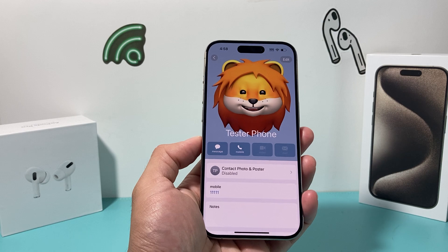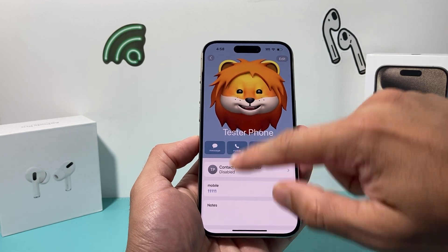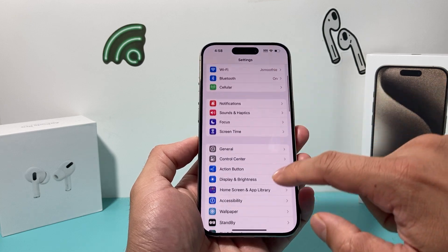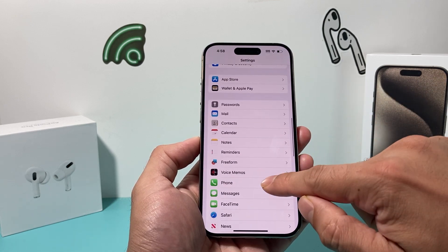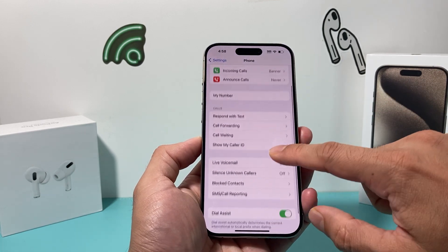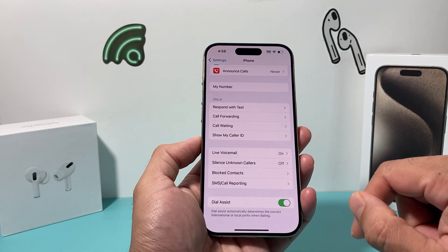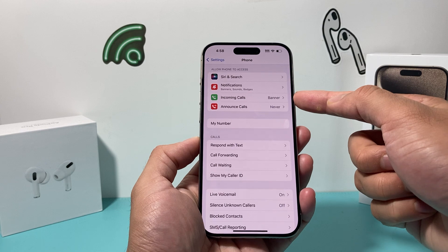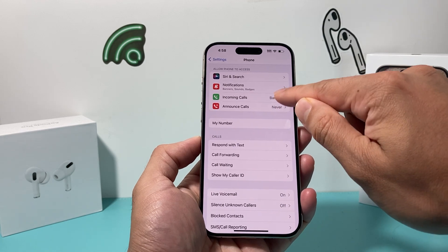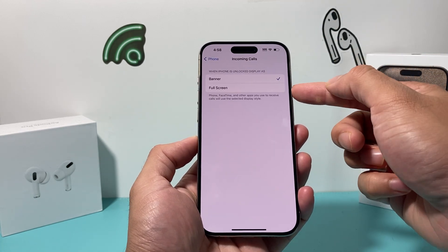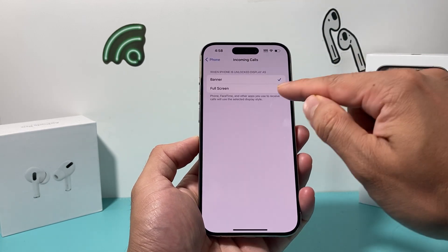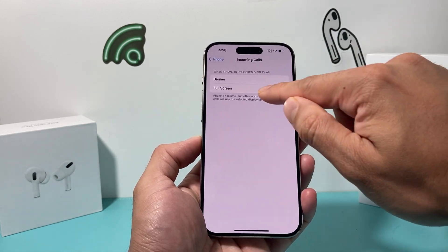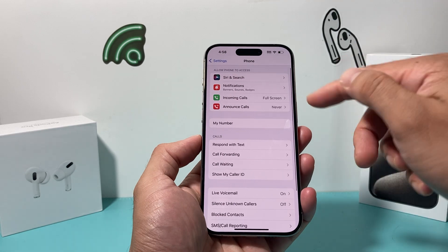Now the other thing you want to do is go to your Settings. Under the Phone setting, I'm going to ensure a couple of things. The first thing is that for incoming calls, for some people we've seen that you need to have it set to Full Screen. So you want Full Screen instead of Banner when it's working. Try Full Screen when it's for unlock.